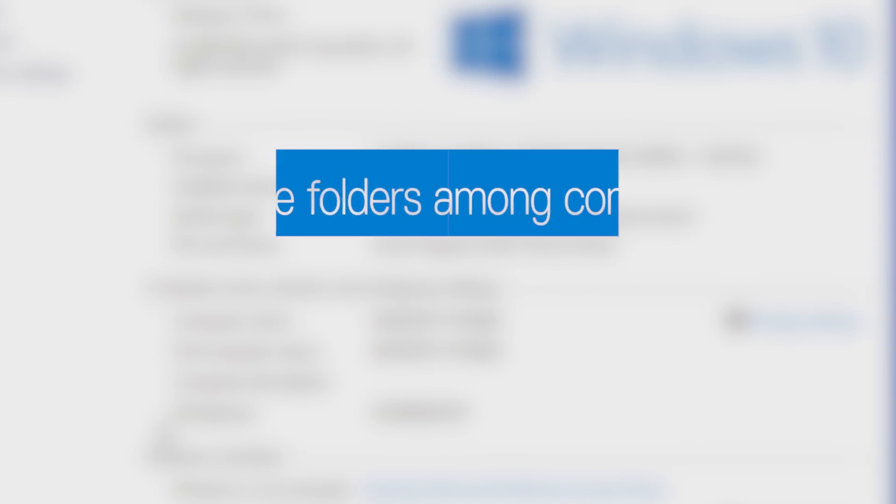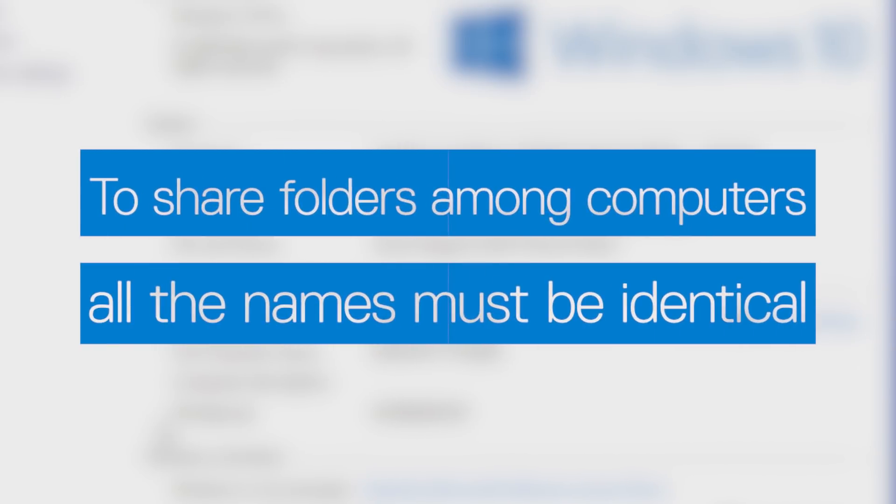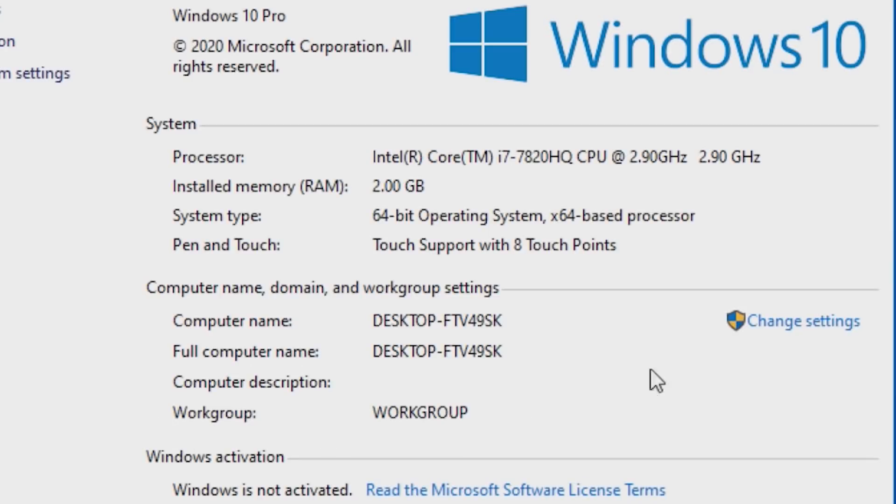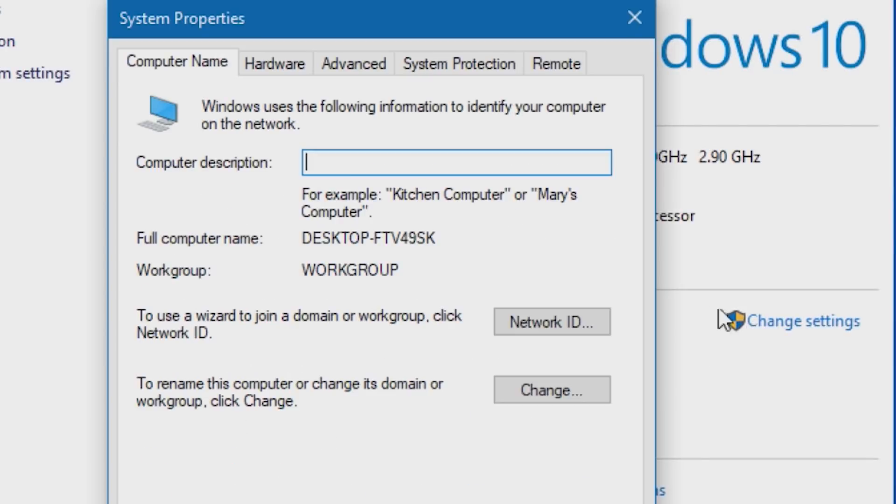To be able to share folders among computers, all the computers involved must be named the same and have the same workgroup name. Click on Change Settings to rename them.